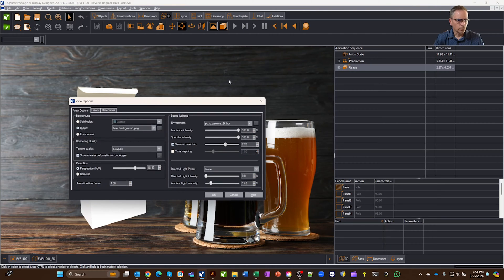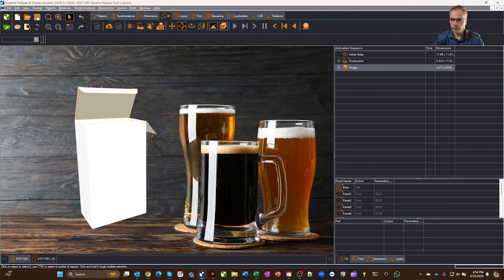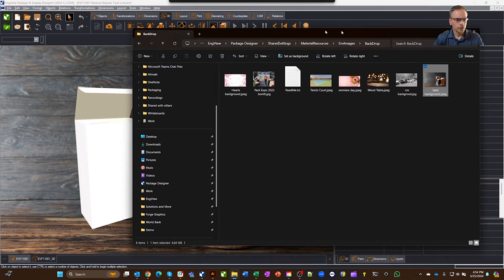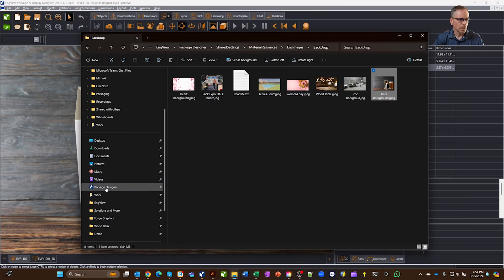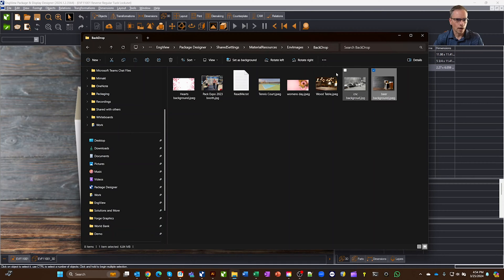Let's go back to the View Options here, and oh, by the way, when you do that, let me grab a folder here, and where you end up is you go to the Package Designer folder, and under Shared Settings, Material Resources, EV Images, and Backdrop. This is where you drop in your image